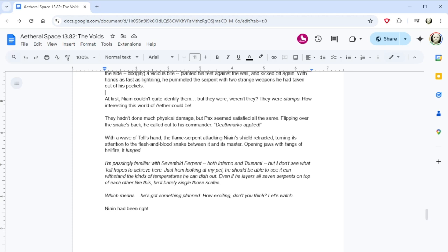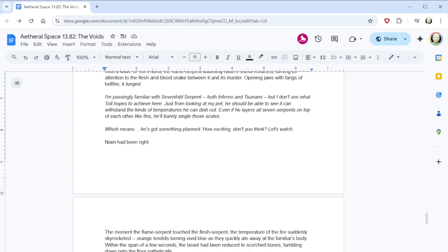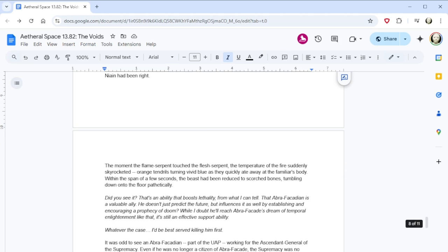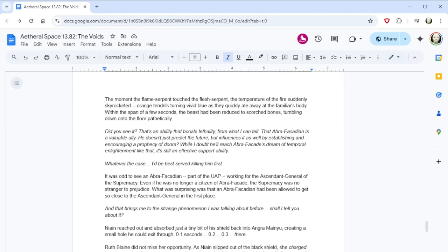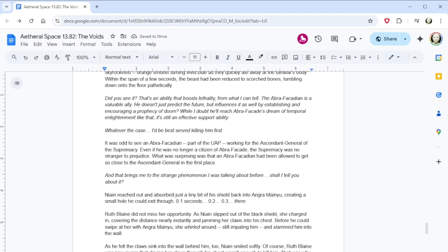At first, Nain couldn't quite identify them. But they were, weren't they? They were stamps. How interesting this world of Aether could be. They hadn't done much physical damage, but Pax seemed satisfied all the same. Flipping over the snake's back, he called out to his commander, Death Marks Applied! With a wave of Toll's hand, the flame serpent attacking Nain's shield retracted, turning its attention to the flesh-and-blood snake between it and its master. Opening jaws with fangs of hellfire, it lunged. I'm passingly familiar with Sevenfold Serpent, both Inferno and Tsunami, but I don't see what Toll hopes to achieve here. Just from looking at my pet, he should be able to see it can withstand the kinds of temperature he can dish out. Even if he layers all seven serpents on top of each other like this, he'll barely singe those scales. Which means he's got something planned. How exciting, don't you think? Let's watch.